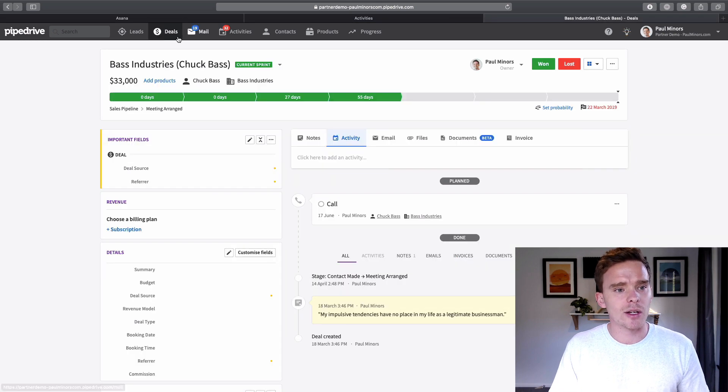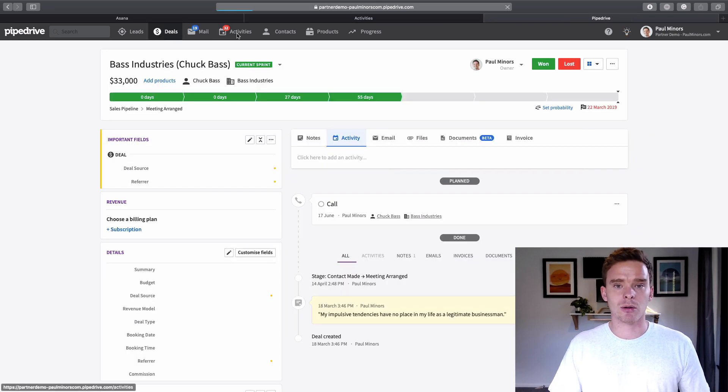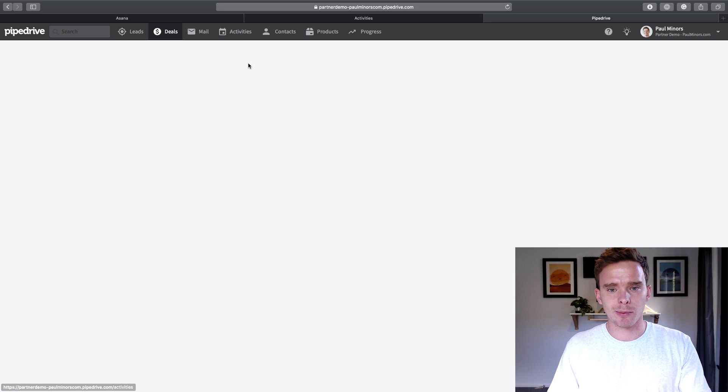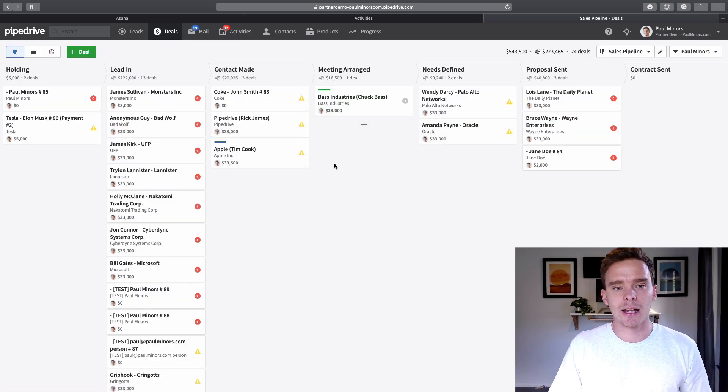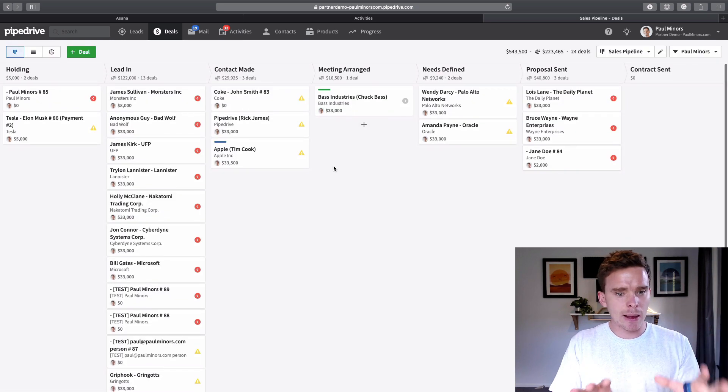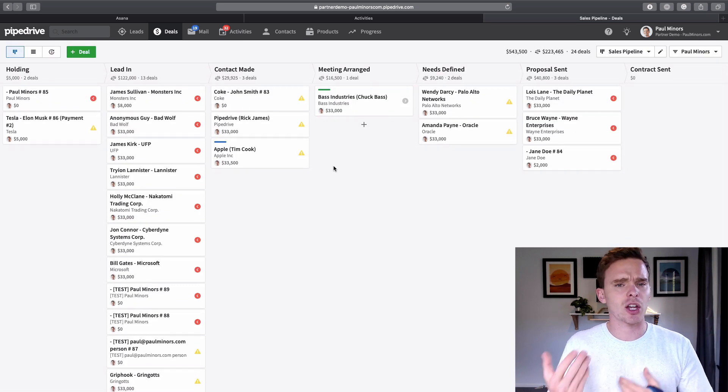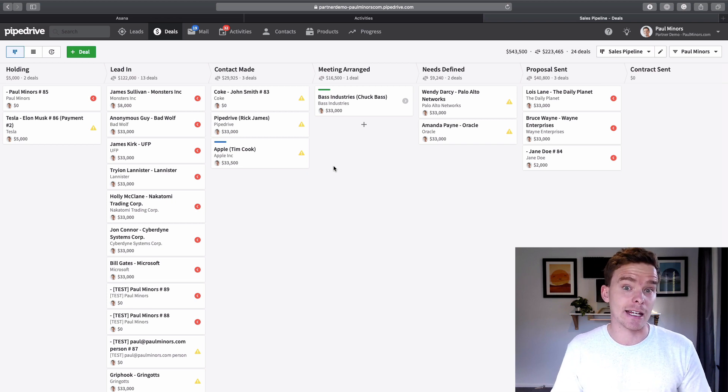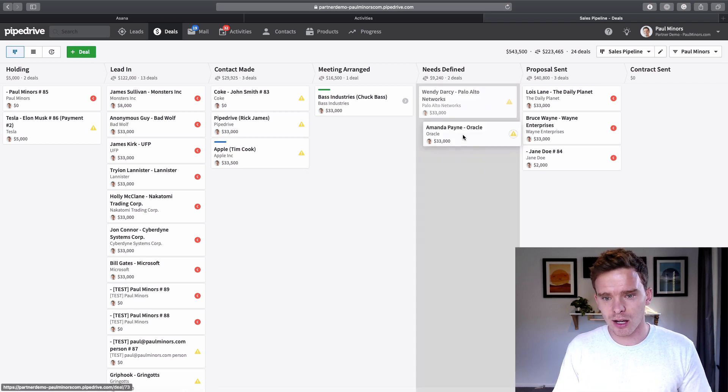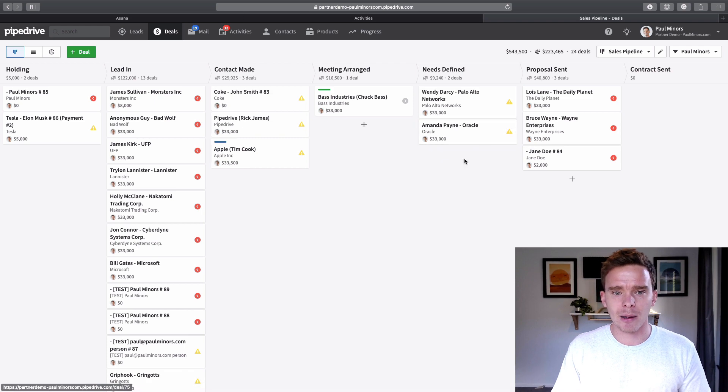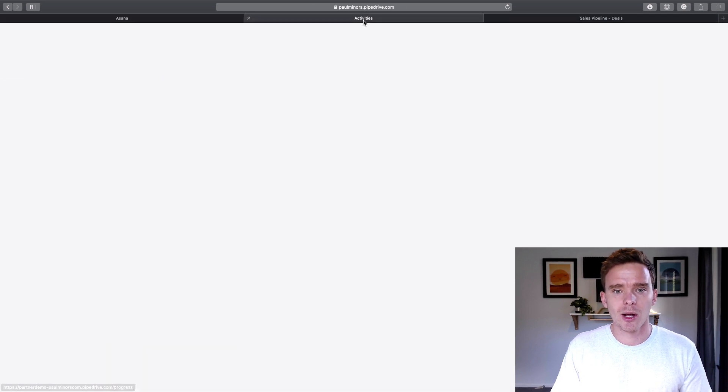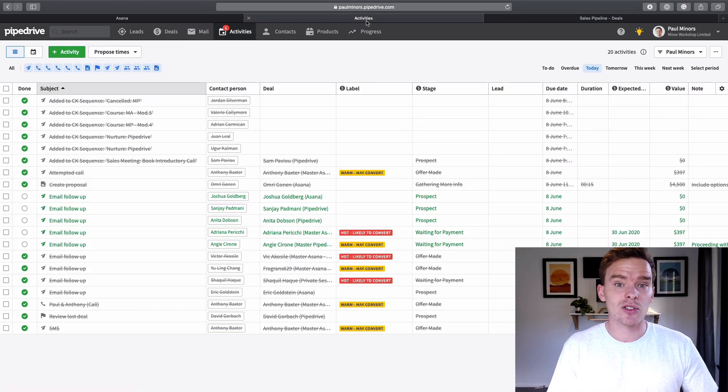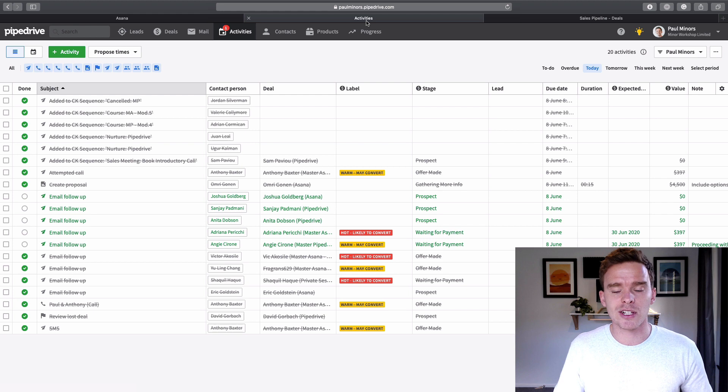I think what some people do is they log into Pipedrive and they look at their deals page. They look at this one here and they kind of scan this page and think, what shall I do? And I think what we tend to do is we pick the deals that are easy and we think, oh, that person's, I'll follow up with them. That'll be an easy one. But really we should be using the activities to inform our follow-up process.